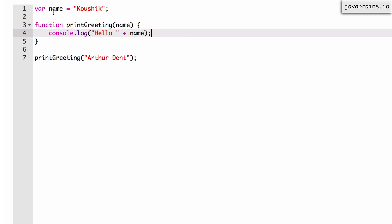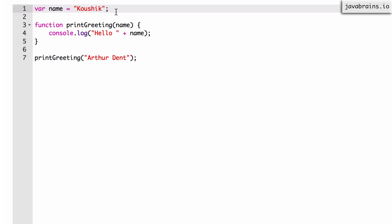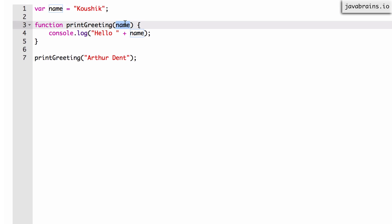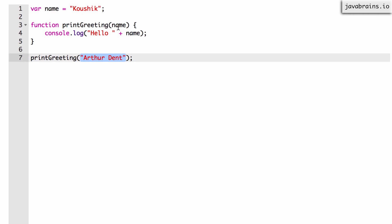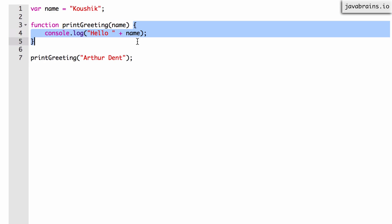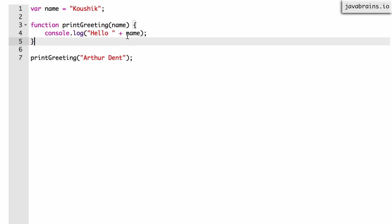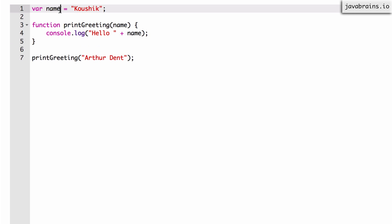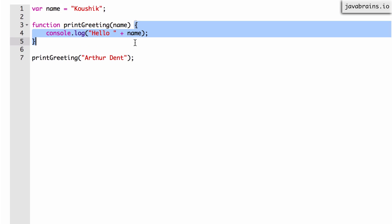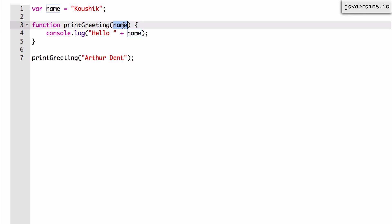Even though there is a global variable called name with the value Kaushik, by accepting the method argument here we are creating a new local variable of local scope called name. A method argument is actually the creation of a new variable — the variable name gets created in the function scope and gets assigned the value passed to that function, which is Arthur Dent. So there is nothing you can do in this function to access the global variable, because the local variable shadows it. Hopefully these exercises made you familiar with the idea of scopes in JavaScript. I encourage you to take the quiz on the site and I'll see you in the next tutorial.